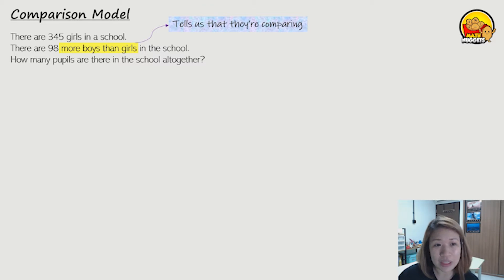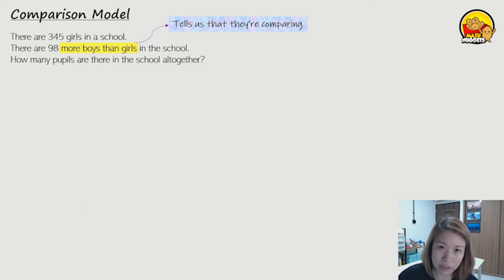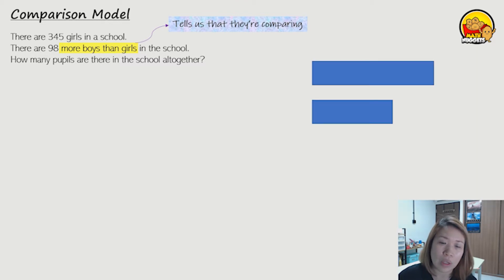So if they tell us that they are comparing, then we will draw a comparison model. What is a comparison model? It means we draw two bars — one long, one short.